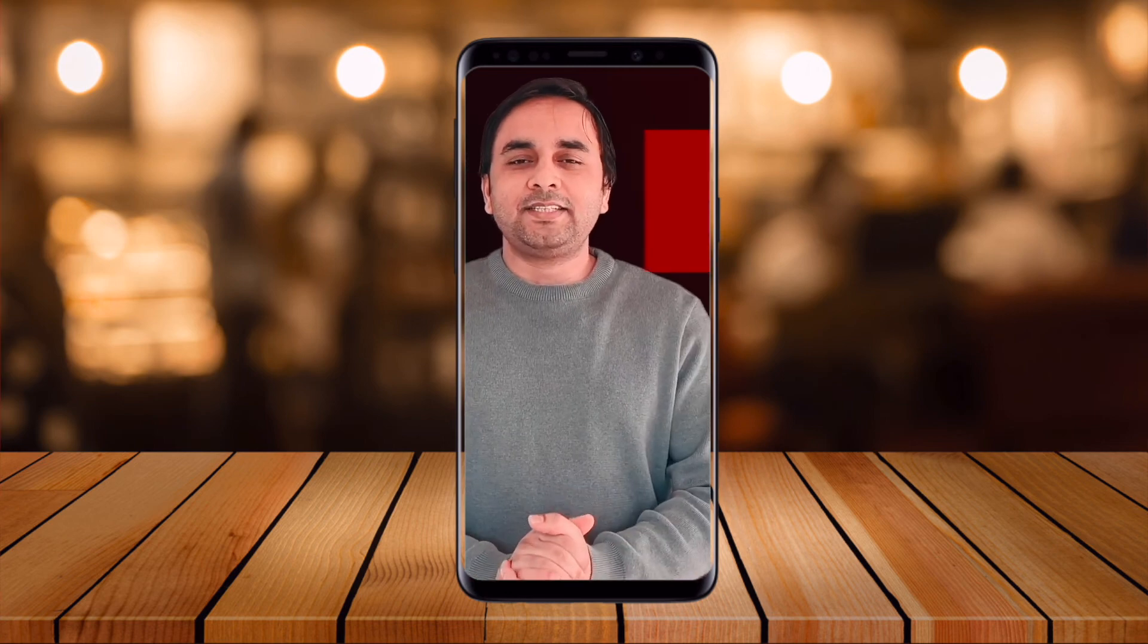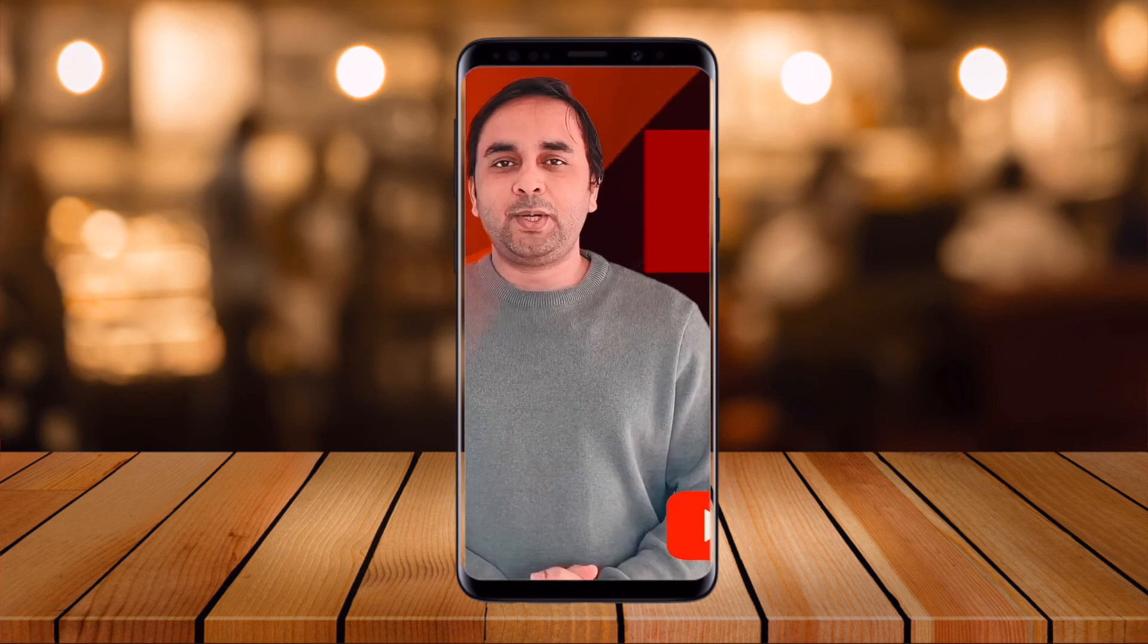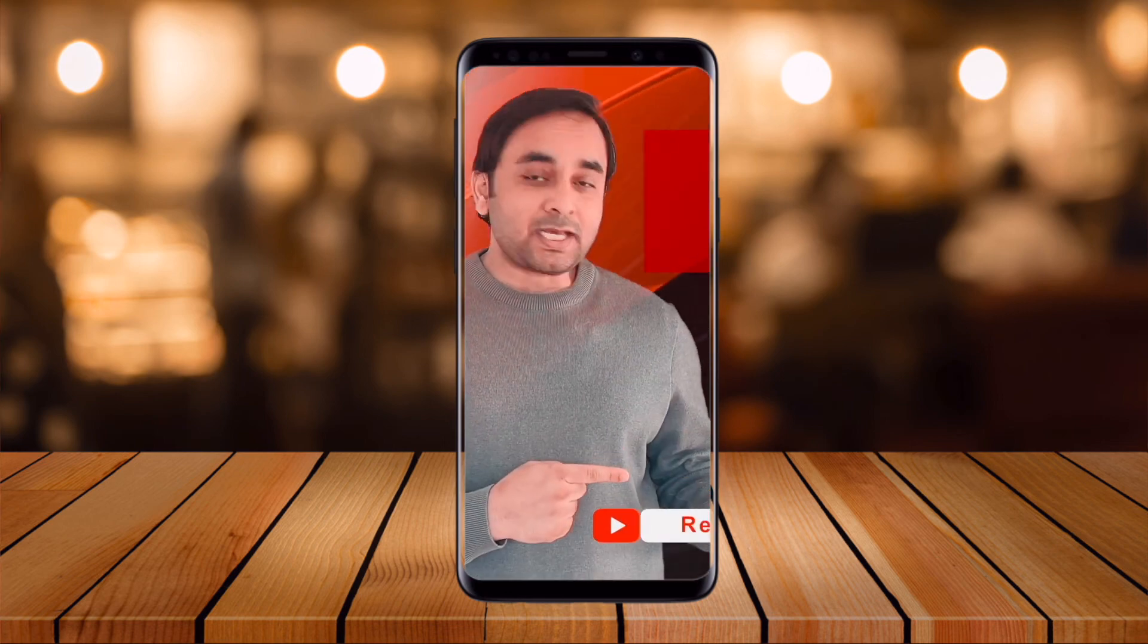Hope you liked this video. Before leaving, please subscribe to our YouTube channel Research Rocks. Till then, Jai Hind, Vande Mataram.